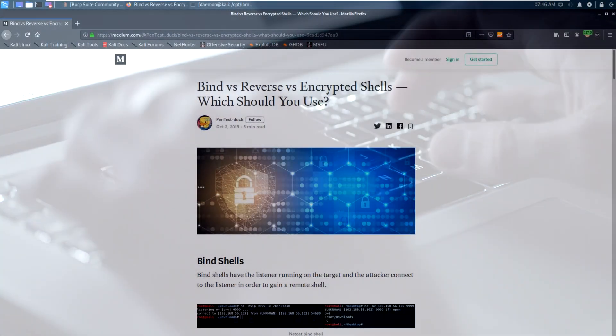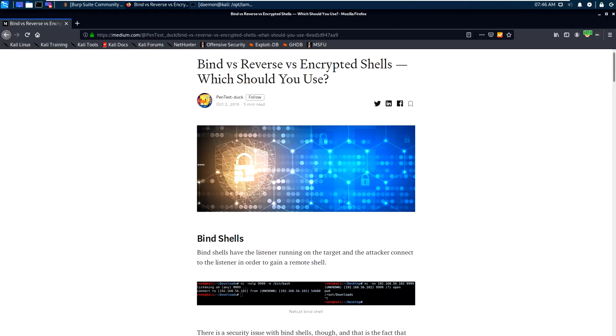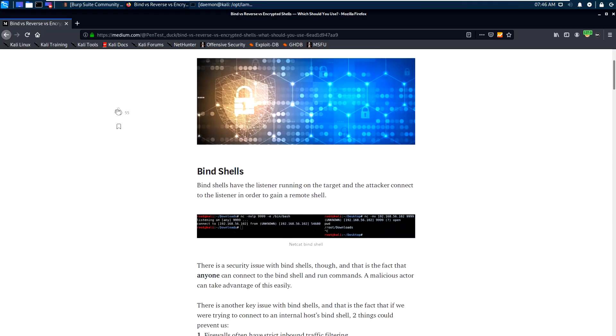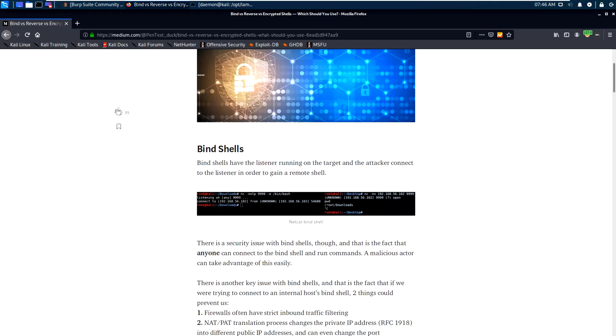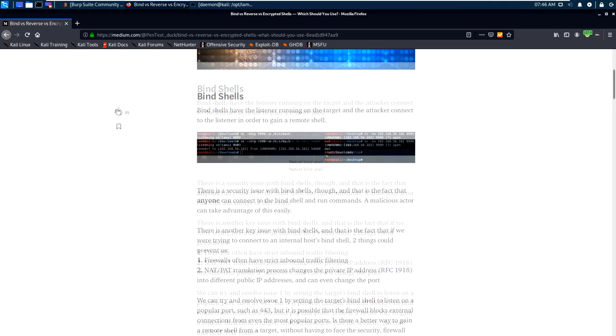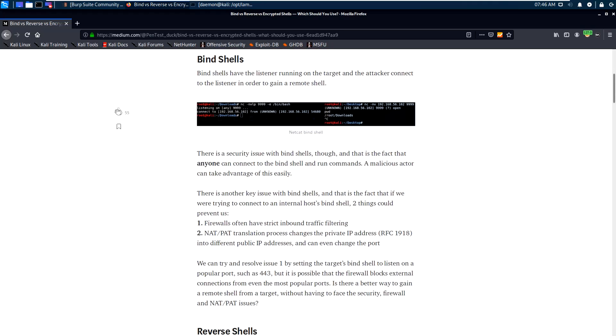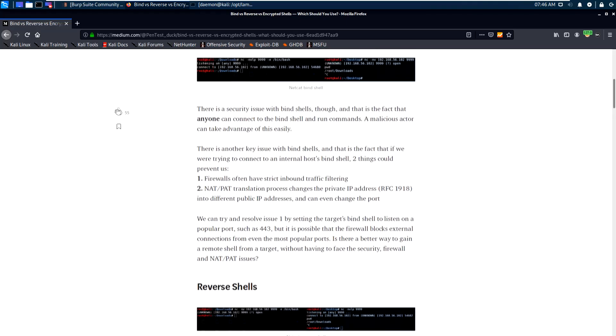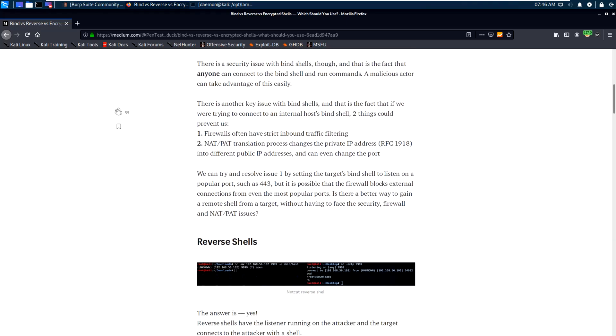Welcome back. Last time we performed OS injection that allowed us to perform remote code execution. In this video we will learn how to get a remote shell on the remote server.